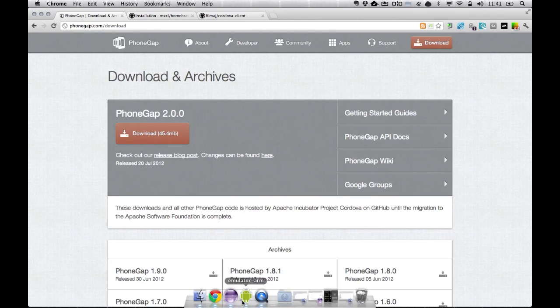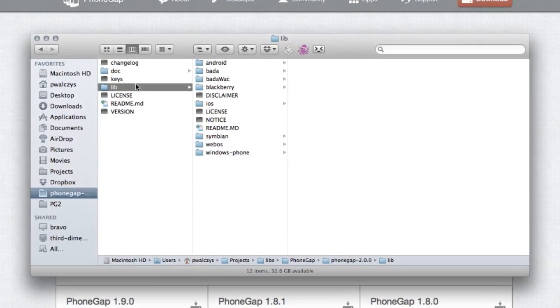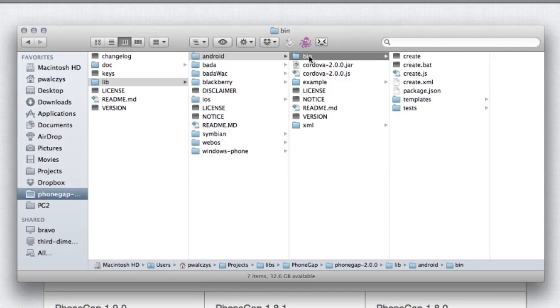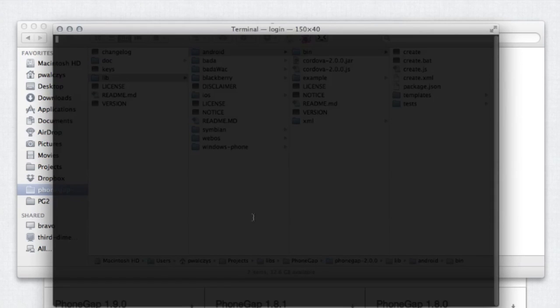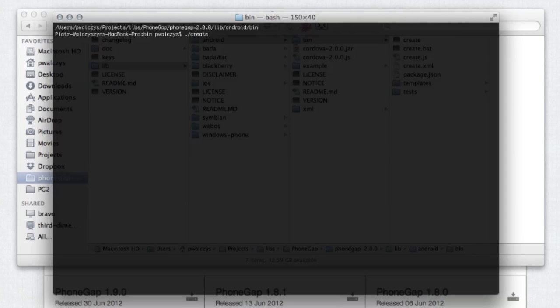Now, once you have it downloaded and unzipped, which I already do have it here, I go into a lib Android folder, and there you'll find a bin directory. All the old structure applies as well, but now if you go to the bin folder and you open a terminal in that folder, you'll have a create script command line available, which will allow you to create a new Android project.